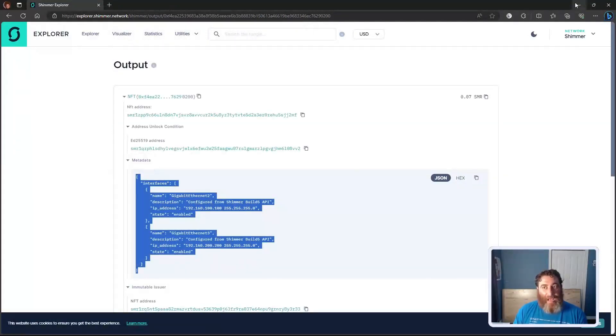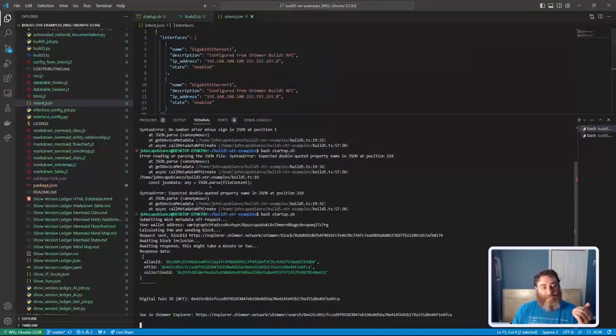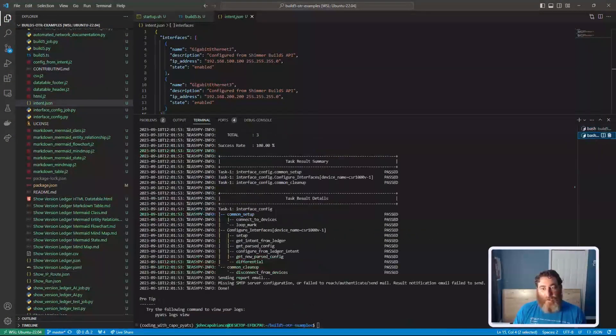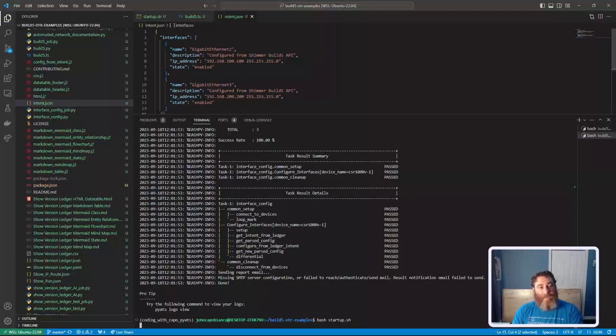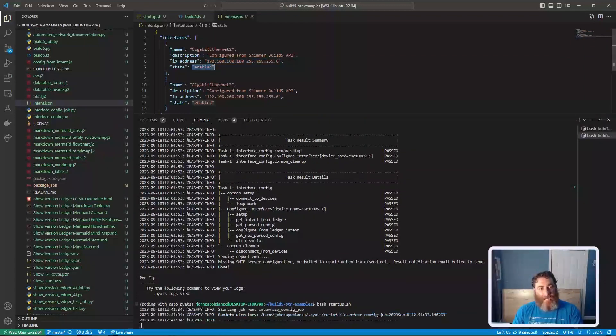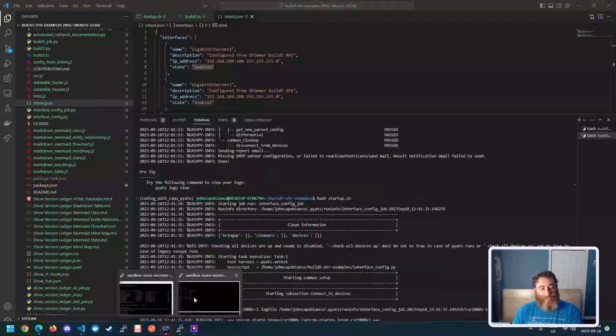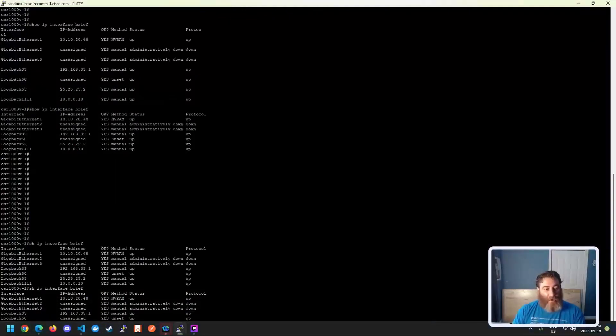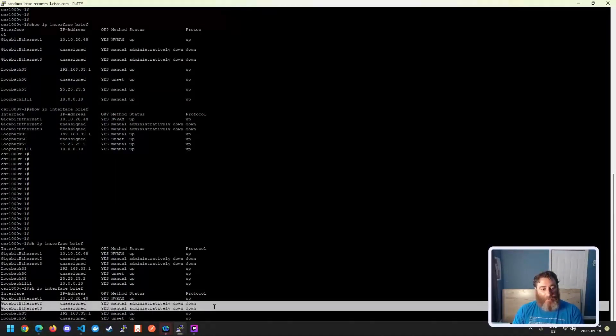So now I'm going to run a PyETS job in a different window here. And as you can see, we have IP addresses and the states are enabled. If we check the device now, right, they don't have IP addresses and they are not enabled.